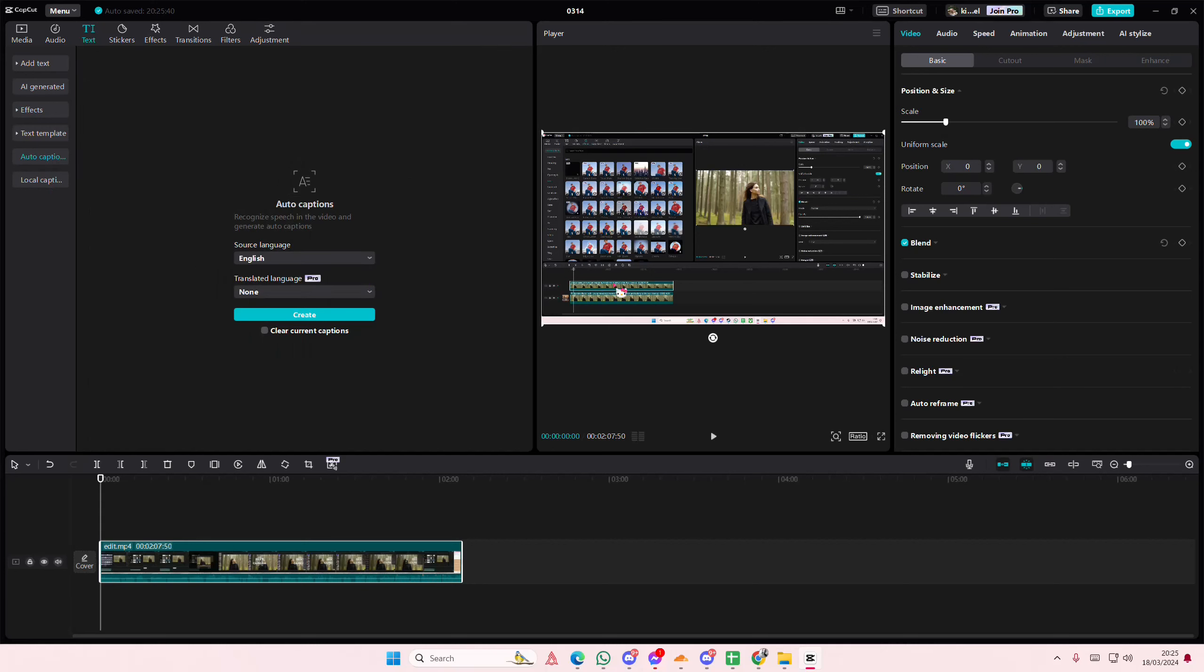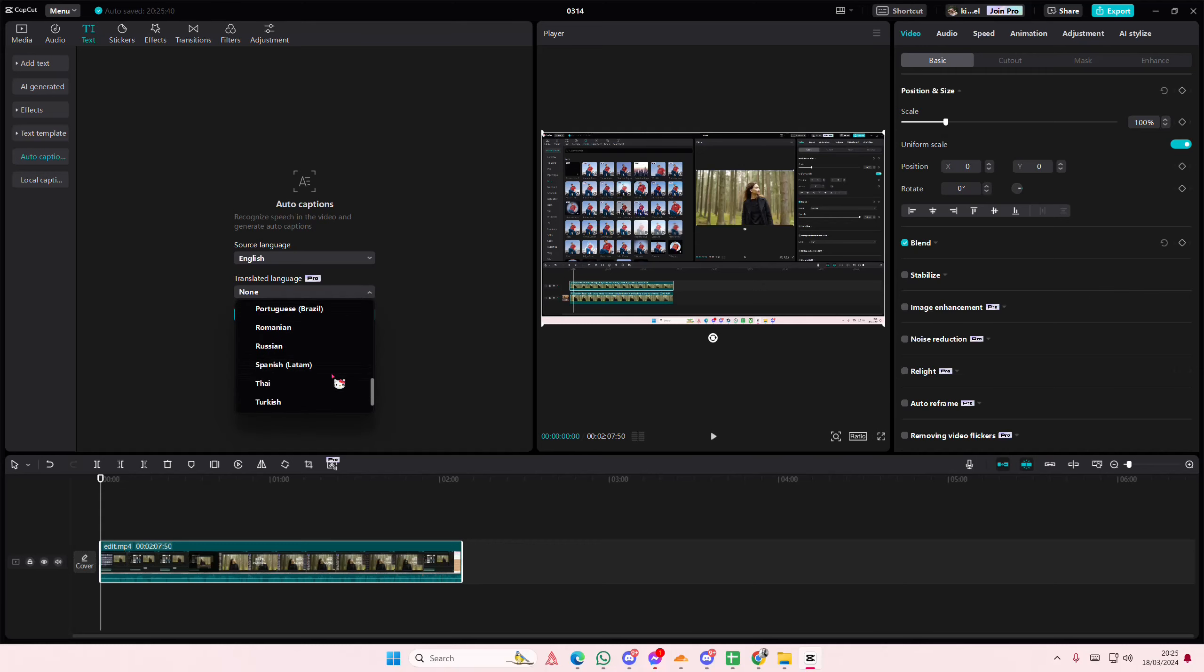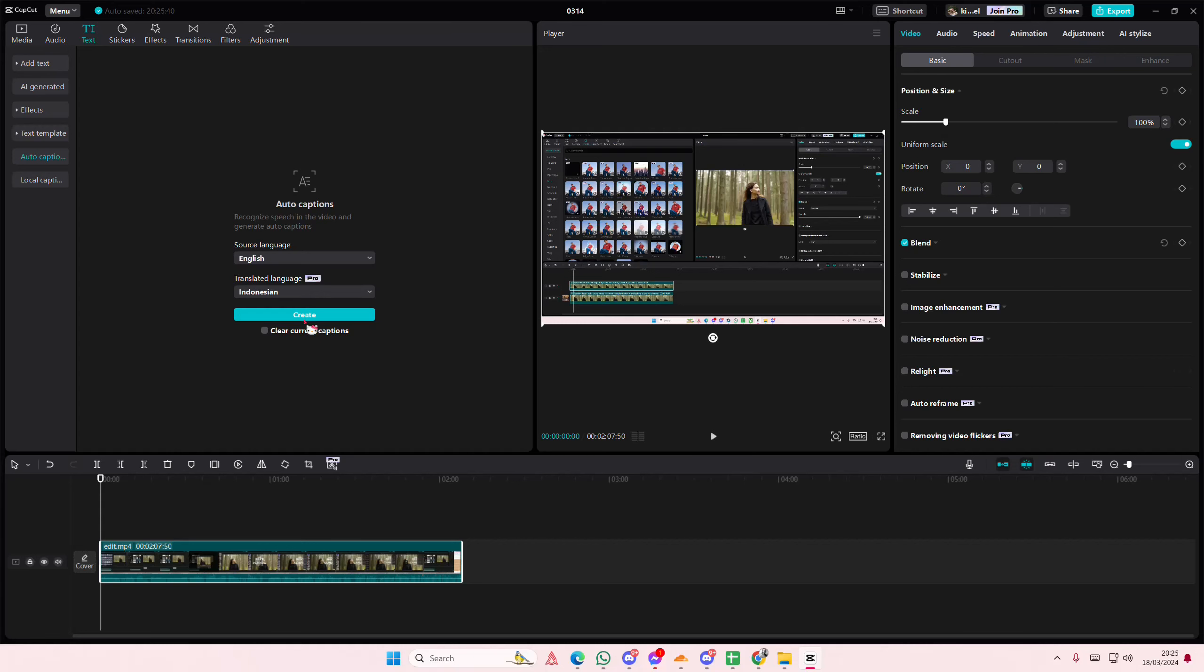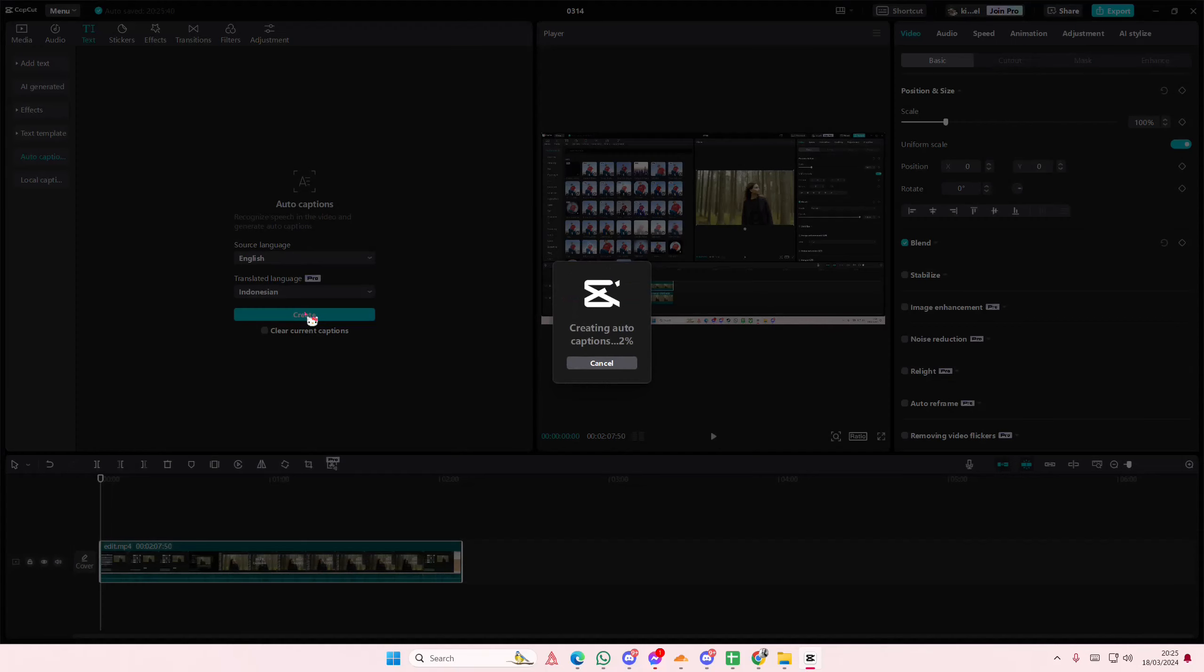Select the source language. So this video is in English, and select the translated language. I want to translate it in Indonesian. And then I'm going to select create, and I'm just going to wait for it to generate. It does take a few minutes to do.